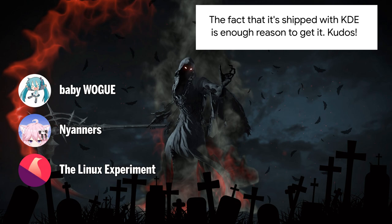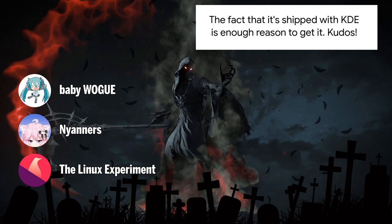Comment number 2. Love how she barely makes an effort to pose, she's so scared.